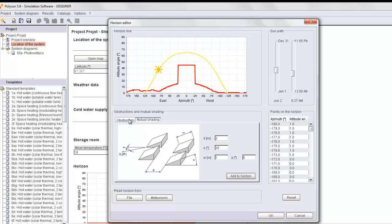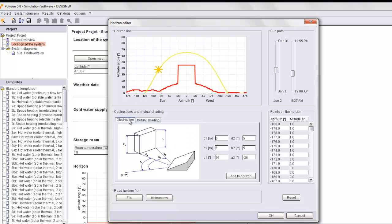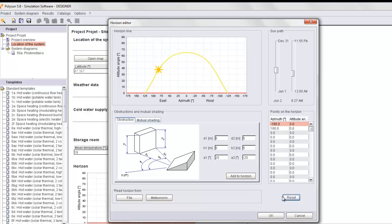If we would like to add a new object to that horizon line, we simply input new values and add to Horizon. If we would like to start all over again, we just press Reset and start again with inputting values.